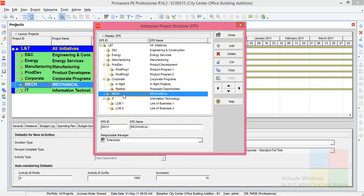So you can edit the name here as well. Mechanical. Here make short form, I mean the EPS ID. Here the EPS name. Mechanical here. Here also you can change mechanical ID, make EPS name, I mean sorry EPS ID, EPS name.